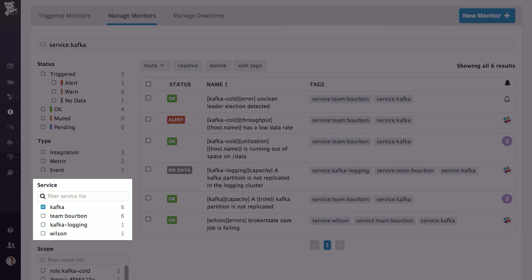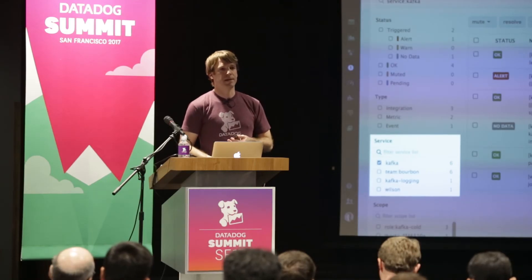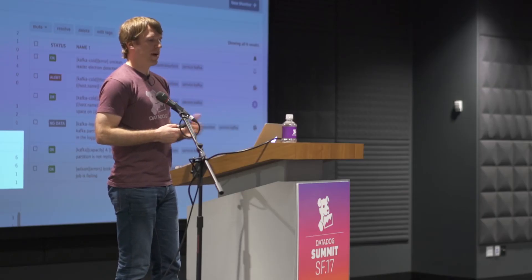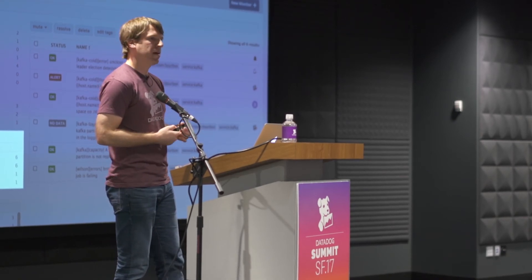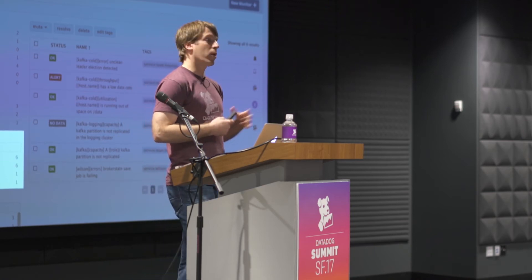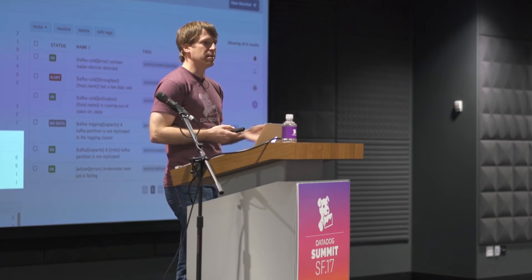I want to talk in particular about one facet: service tags. This is something that relates to our APM product. One of the things we're trying to do with the APM product is carry over service tags defined as part of APM so you can easily identify monitors associated with those services. This has been available for monitors for a while, but I wanted to put a special highlight on it — especially because with multi-edit, it's now easy to tag all of your monitors with service names in Datadog. We think this will help you organize these long lists across all your different teams and services.